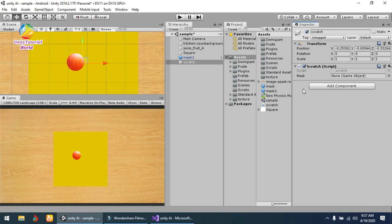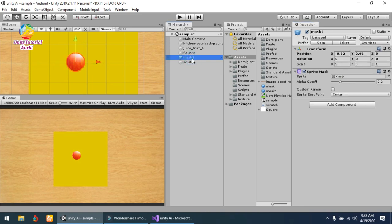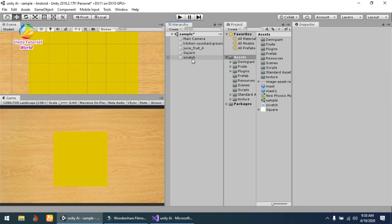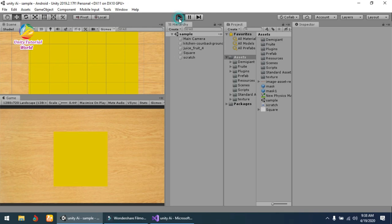Now assign the mask object, this one, and delete this mask from the hierarchy. Simply save it.